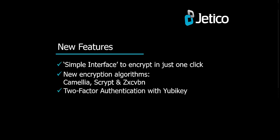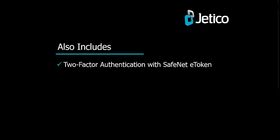And two-factor authentication with YubiKey. The latest version of BestCrypt volume encryption also includes two-factor authentication with SafeNet e-tokens, single sign-on, and traveler mode disk.